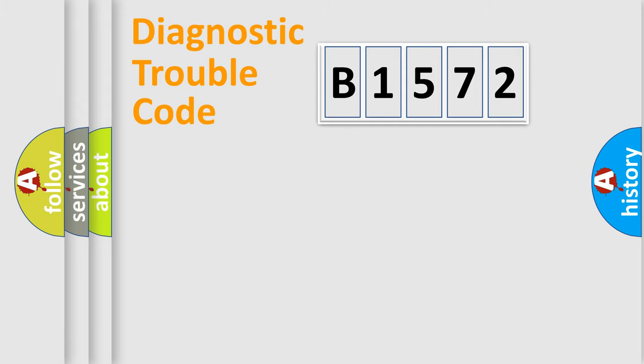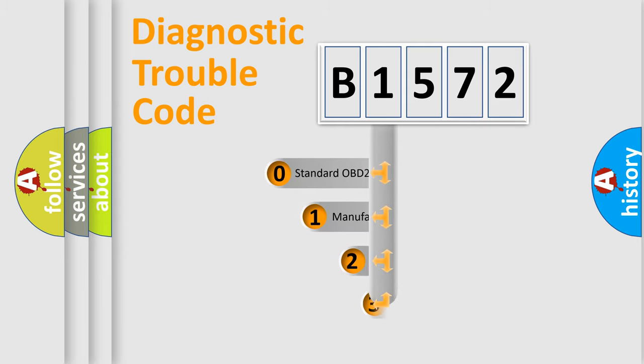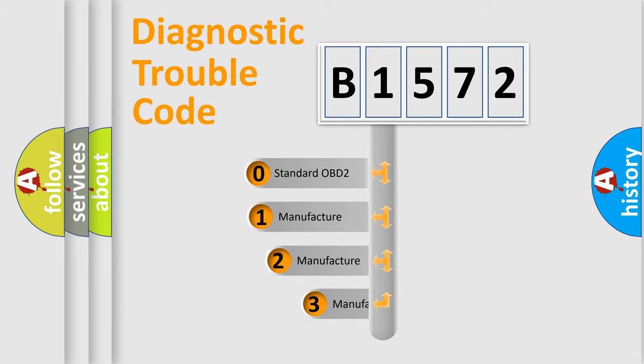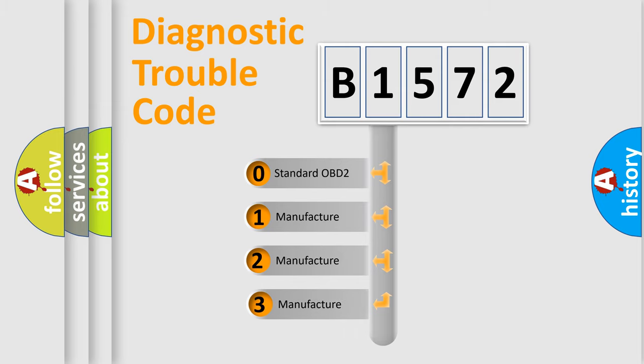Powertrain. Body. Chassis. Network. This distribution is defined in the first character code.